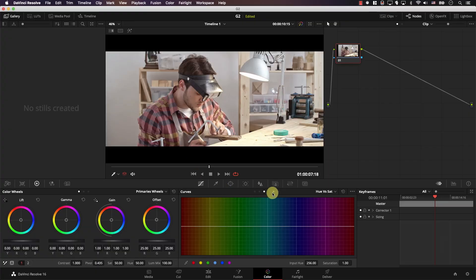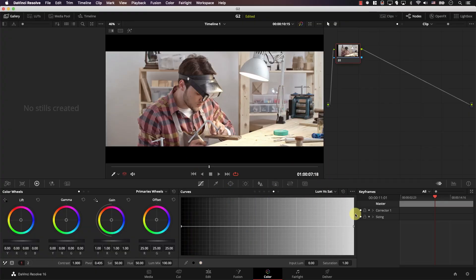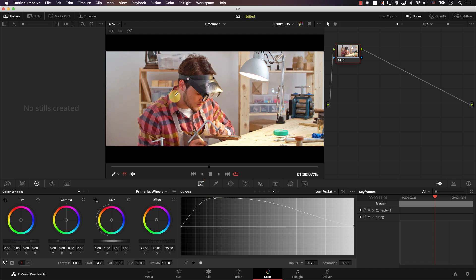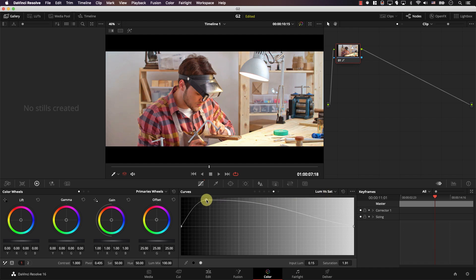For this image, I'll start by clicking to activate the luma versus saturation curve, and I'm going to increase the saturation in the middle. Then I'll control this point left and right until I find the right saturation point. For example, if I move this point to the left, I saturate his shirt a lot. However, if I move it to the right, I saturate certain parts of the image without oversaturating his shirt.